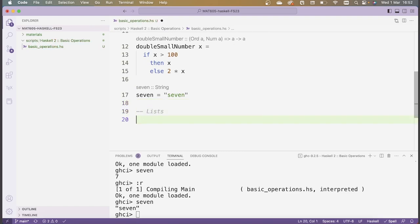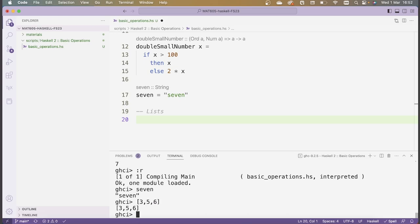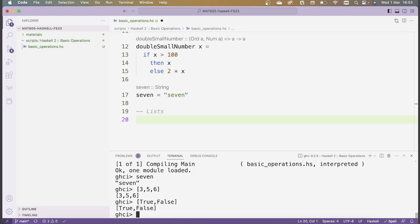Lists will be super important — we'll be using them all the time. In fact, it'll be the default data structure we go to, because in Haskell there are these nice functional idioms for iterating over lists and applying functions to lists and so on. Lists are defined by square brackets and then putting the elements of the list inside separated by commas. Lists can contain any sort of type — for example, I could have a list of numbers or a list of booleans containing True and False.